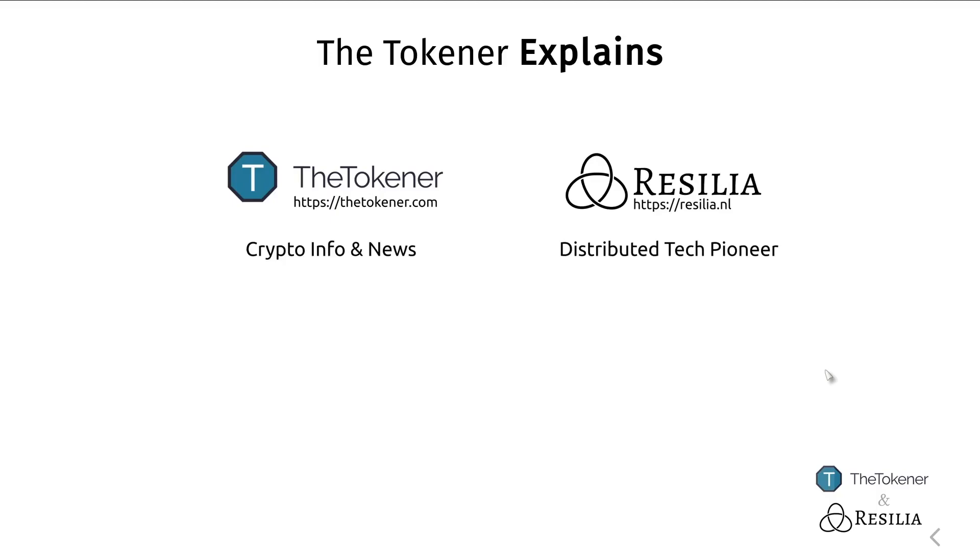That was it for this episode. Leave us a comment, like, subscribe, and ring the notification bell to know whenever new episodes appear. The Tokener Explains is a collaboration between The Tokener and Resilia. If you're interested in the latest cryptocurrency-related information and news, go to thetokener.com. And if you're building your own blockchain-related product and have some questions or would like some help, reach out to us at resilia.nl.